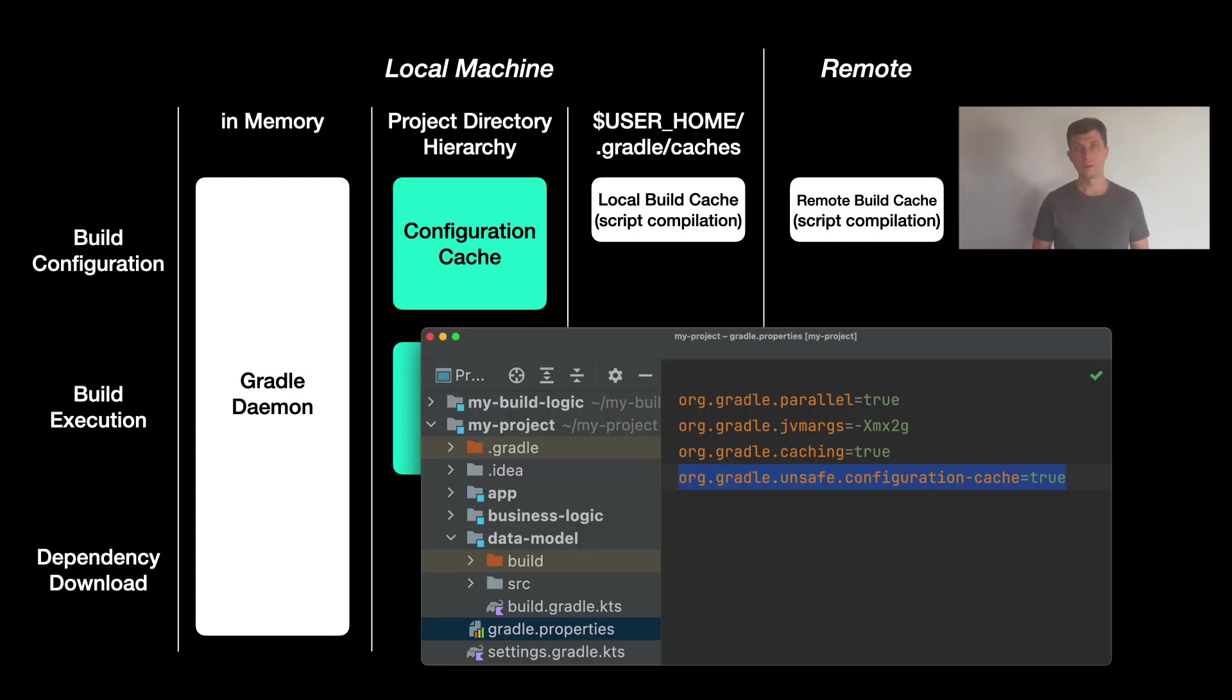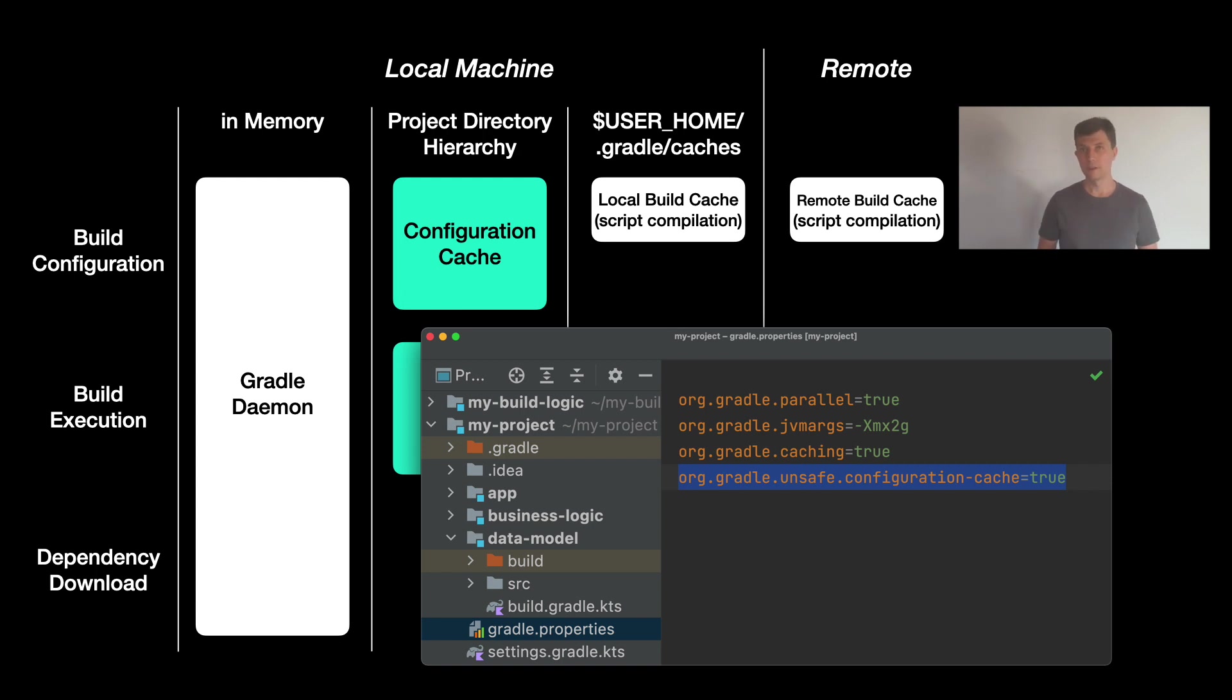One thing you could turn on here though is the configuration cache, which is done right now through the org.gradle.unsafe.configuration-cache parameter in gradle.properties. Eventually, this will become a default in Gradle and you won't have to turn it on anymore manually like all the other caches that just work.